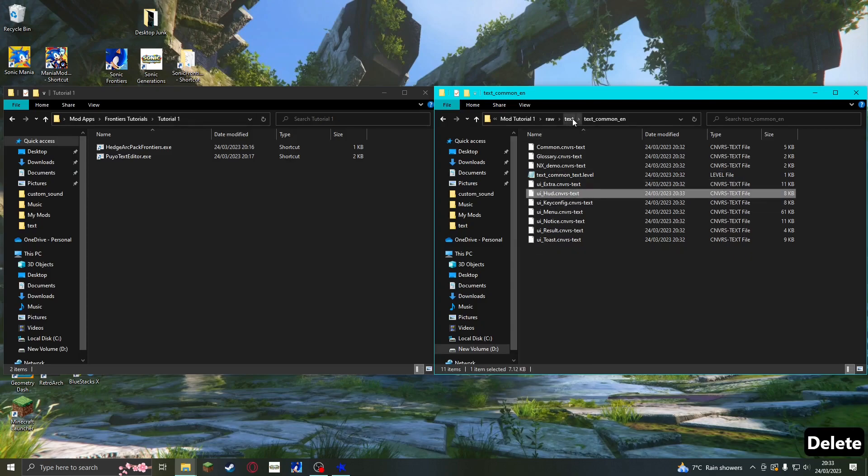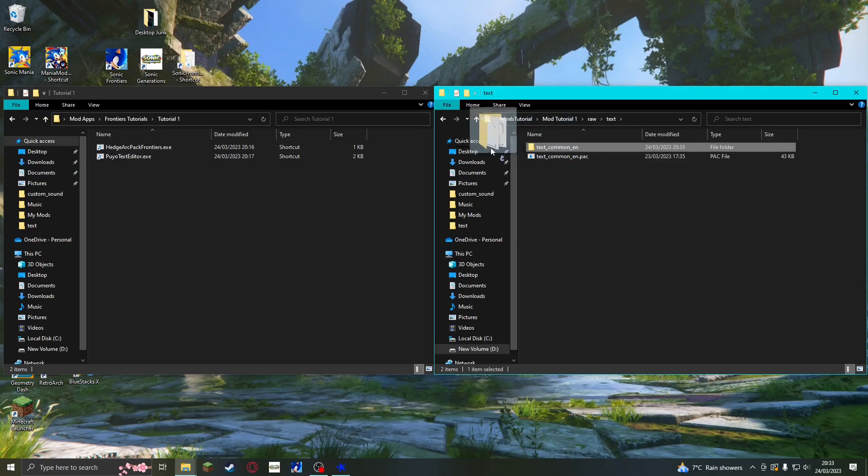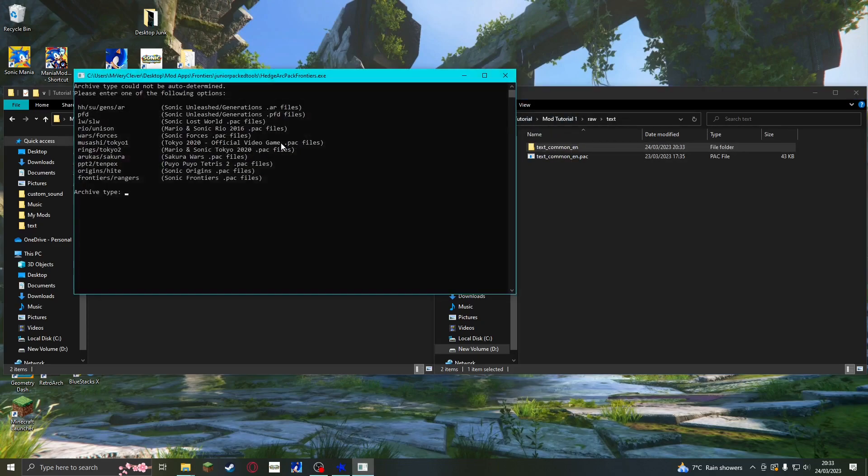Exit the Text Common EN folder, and then drag it onto Hedge Arc Pack. A window will pop up, and all you have to do is type in 'Frontiers', then press Enter.